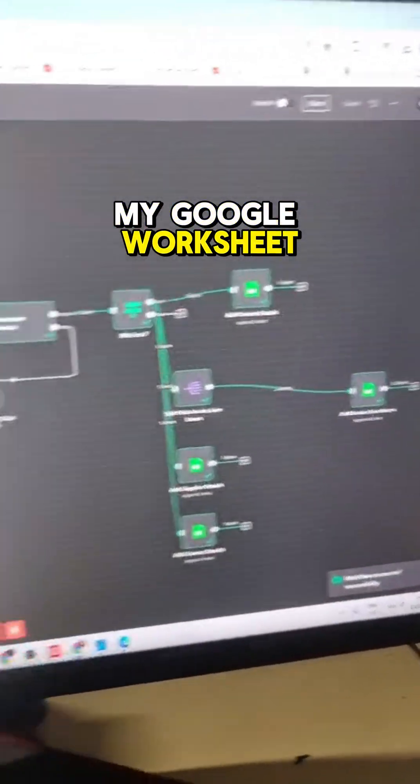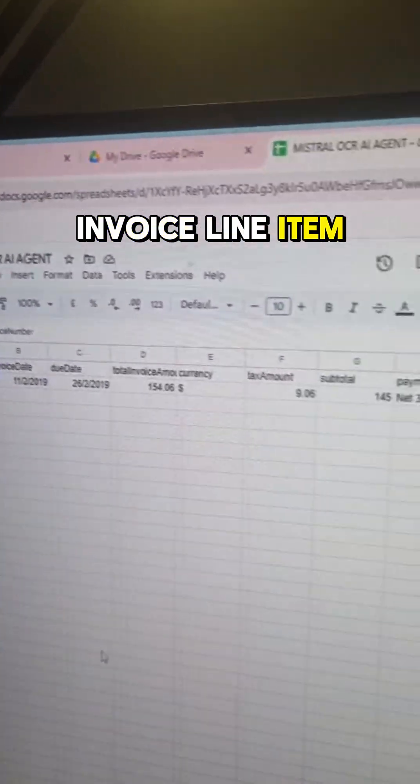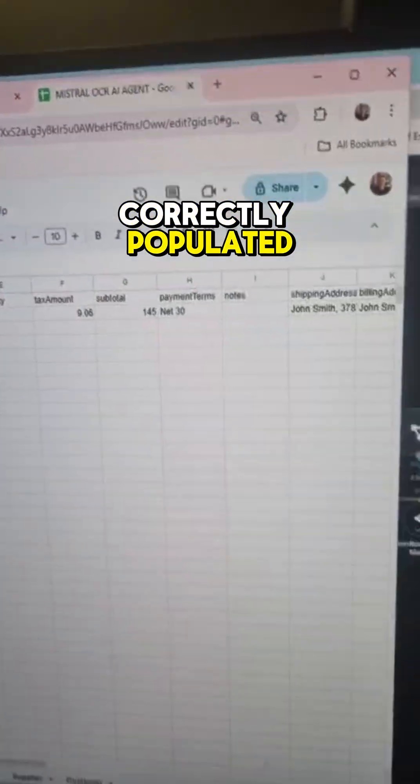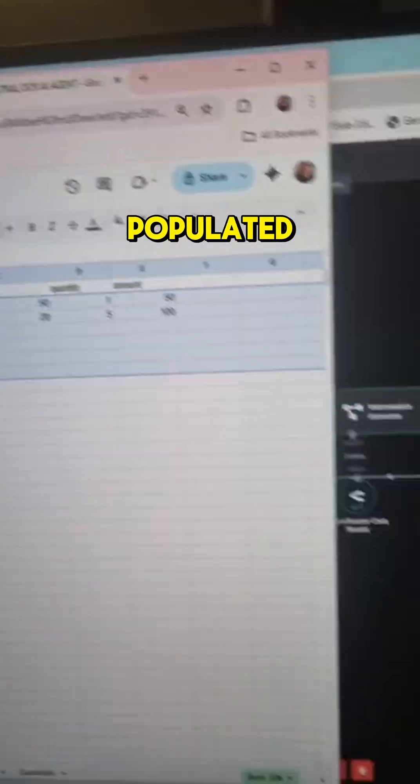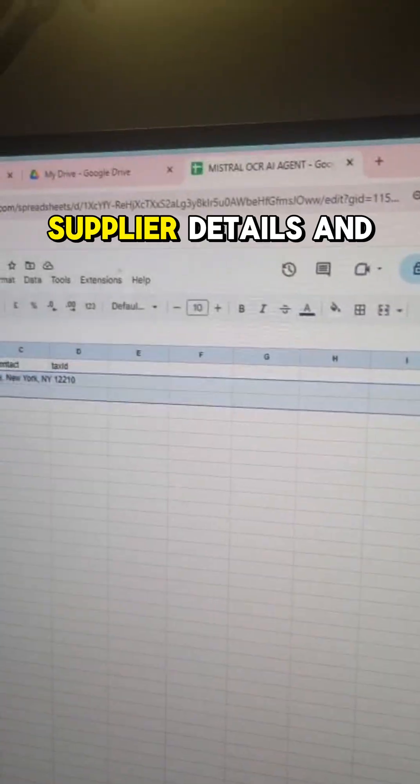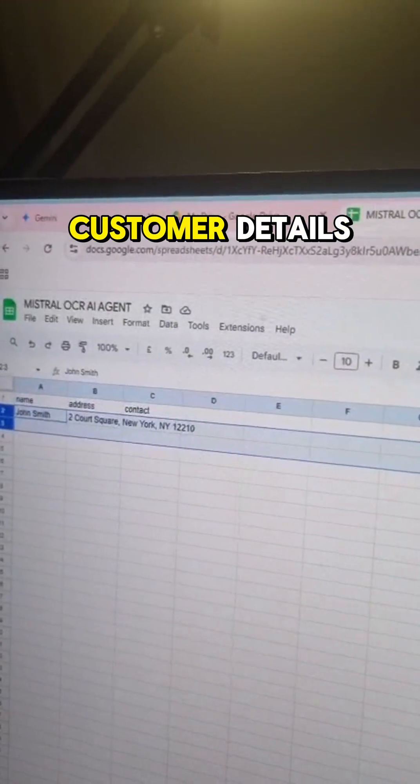You can see here invoice line item has now been correctly populated, invoice line items have been correctly populated, supplier details and customer details.